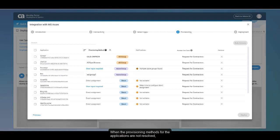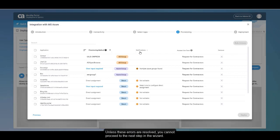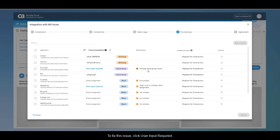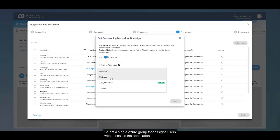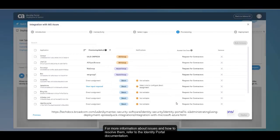When the provisioning methods for the applications are not resolved, the system provides warning or error text in the provisioning method and notifications columns. Unless these errors are resolved, you cannot proceed to the next step in the wizard. For example, the DocuSign application is assigned via multiple Azure groups. To fix this issue, click User Input Required, select a single Azure group that assigns users with access to the application, and click Select. For more information about issues and how to resolve them, refer to the Identity Portal documentation.